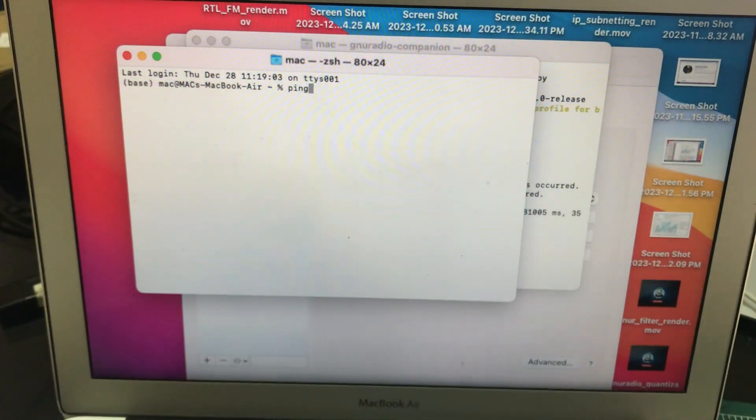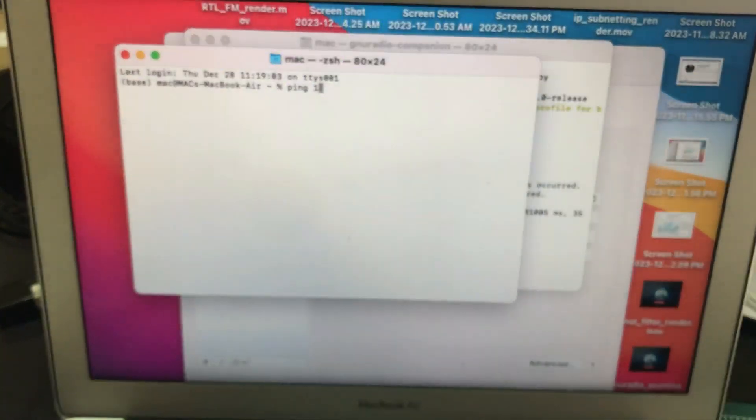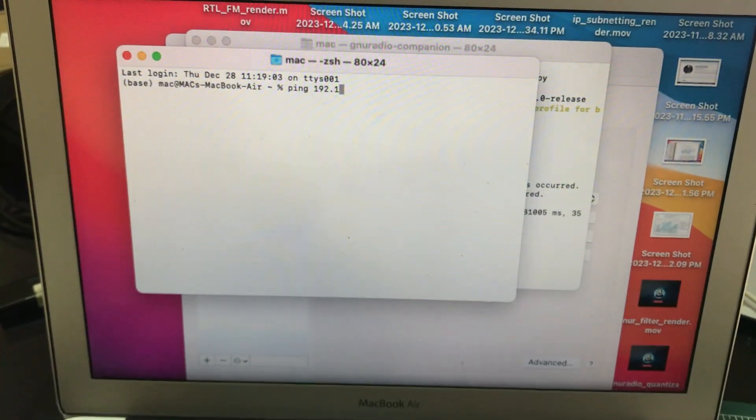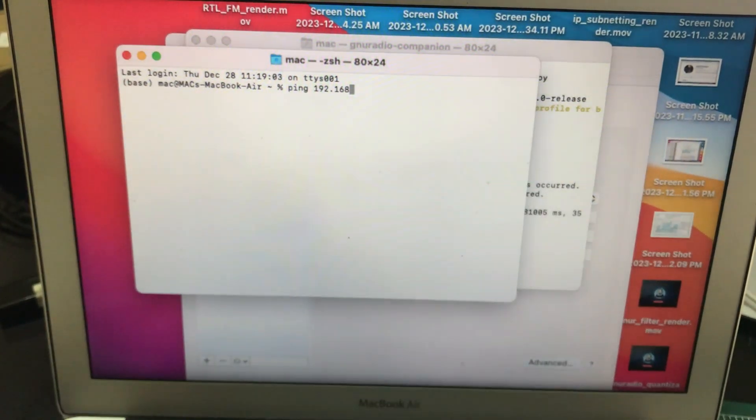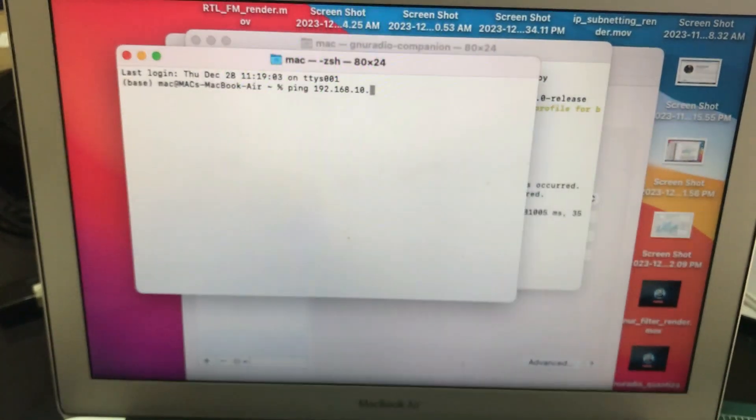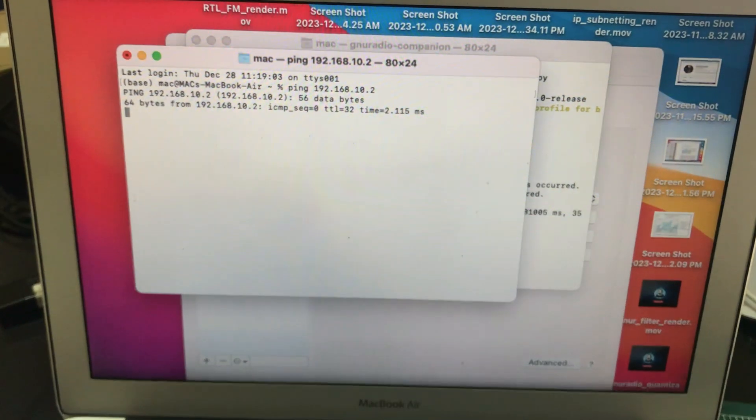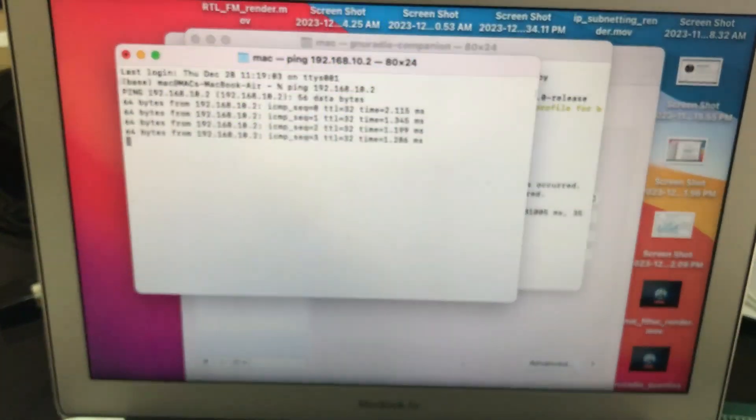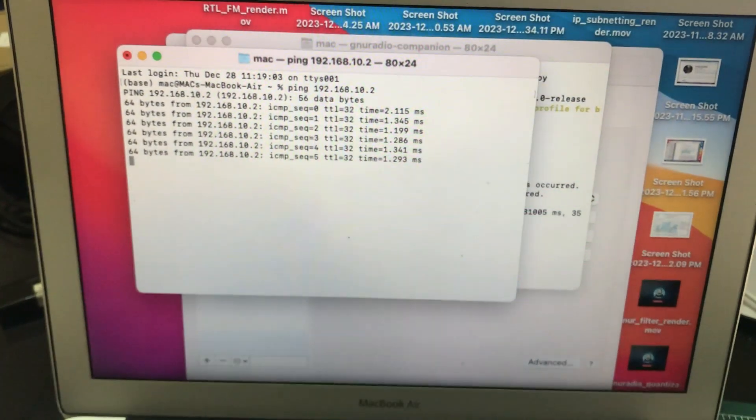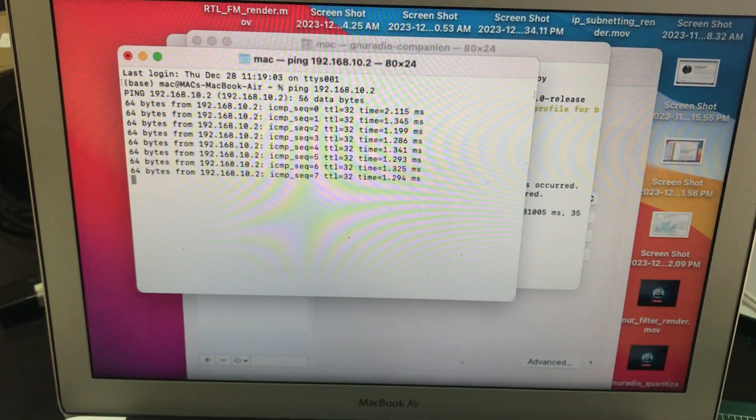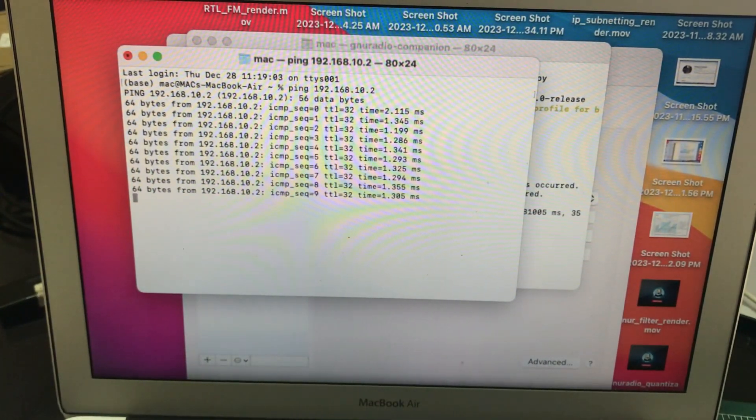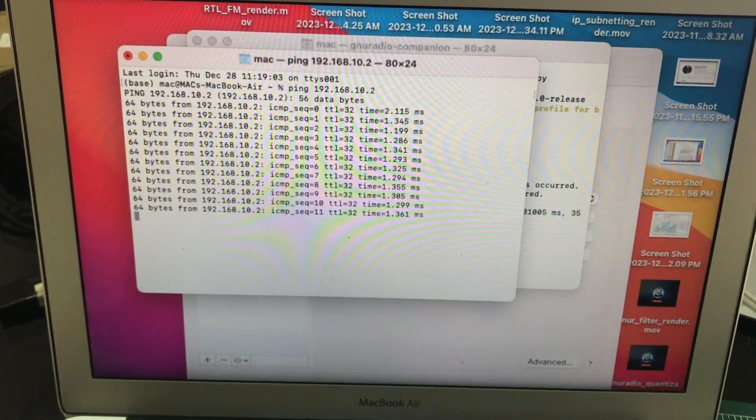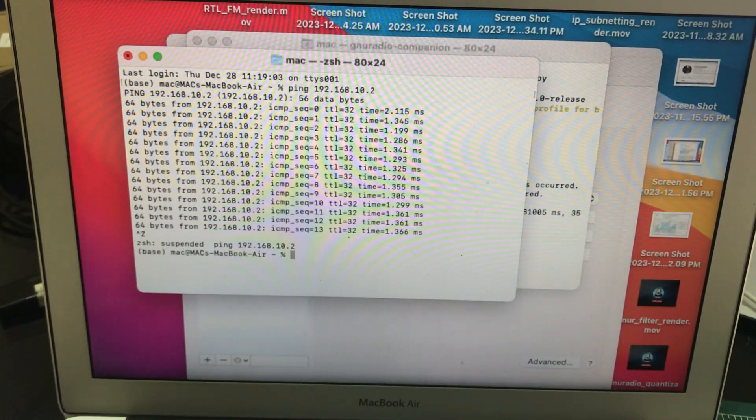Ping what? You're gonna ping 192, the device itself which is connected to your PC, dot 10 dot 2. Once you start pinging it, you can clearly see based on these ICMP packets a connection has been successfully made. The ping is happening. You can Ctrl-Z this.